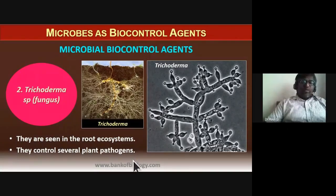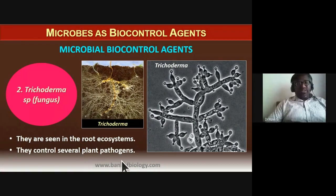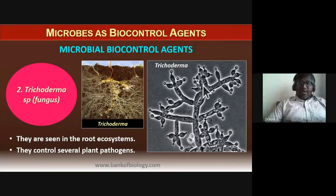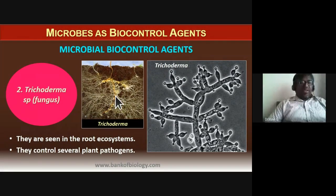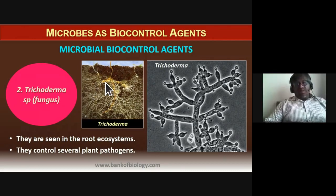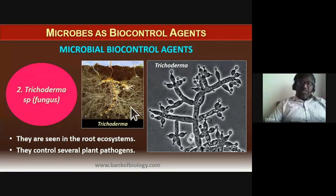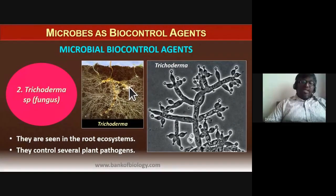The second microbial biocontrol agent is Trichoderma species, a fungus found in root ecosystems within the soil. Trichoderma controls several plant pathogens and is therefore also used as a biocontrol agent.